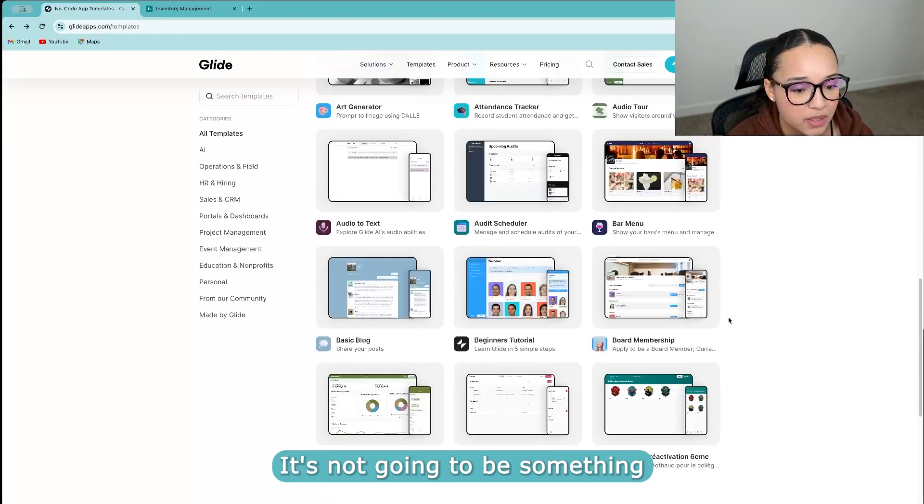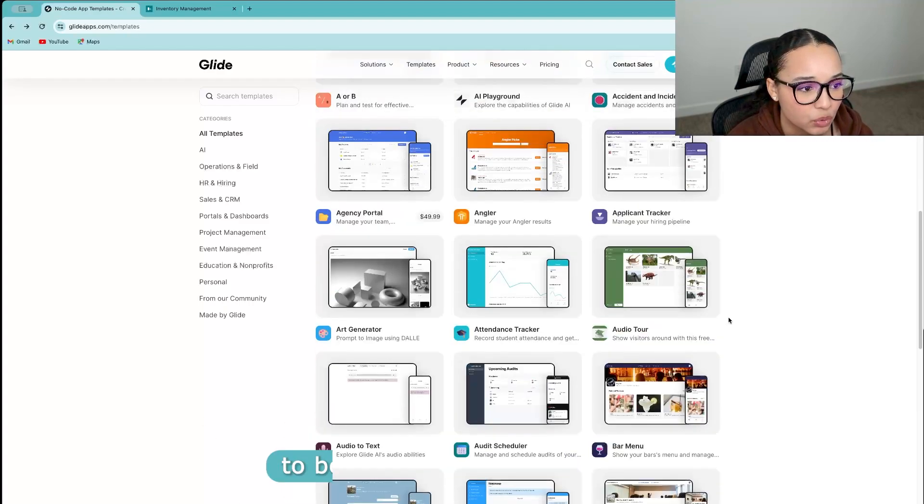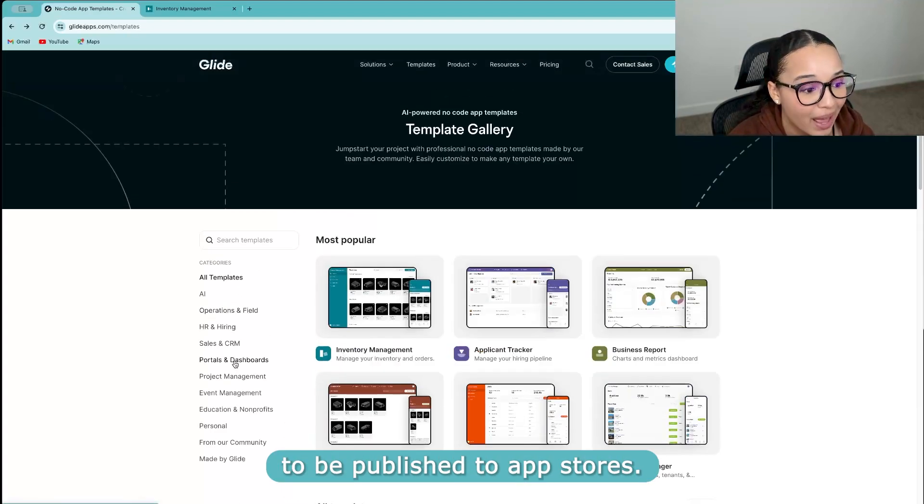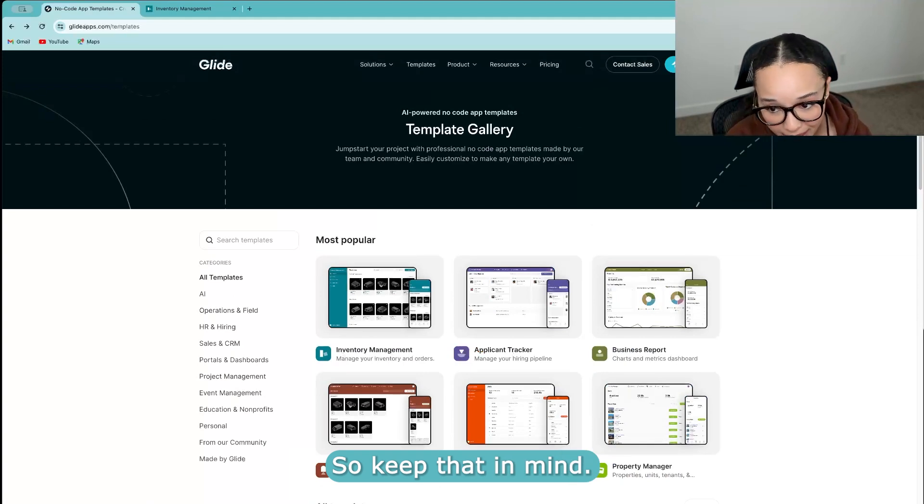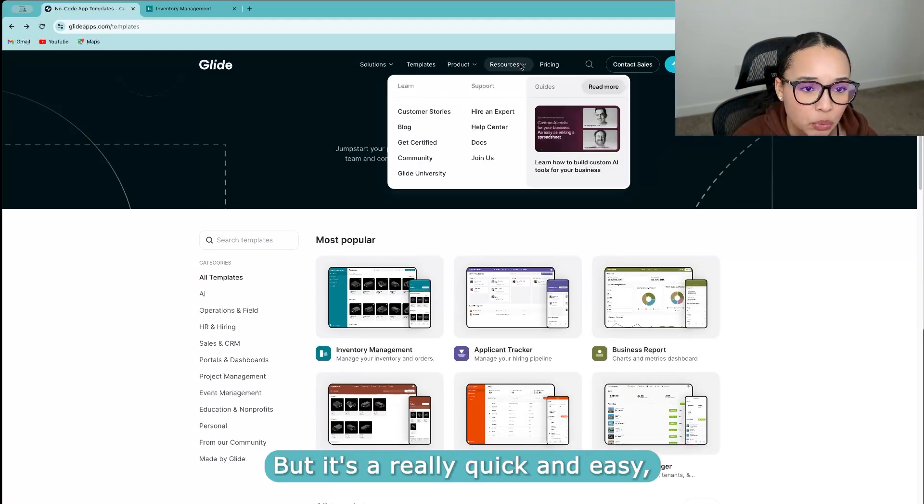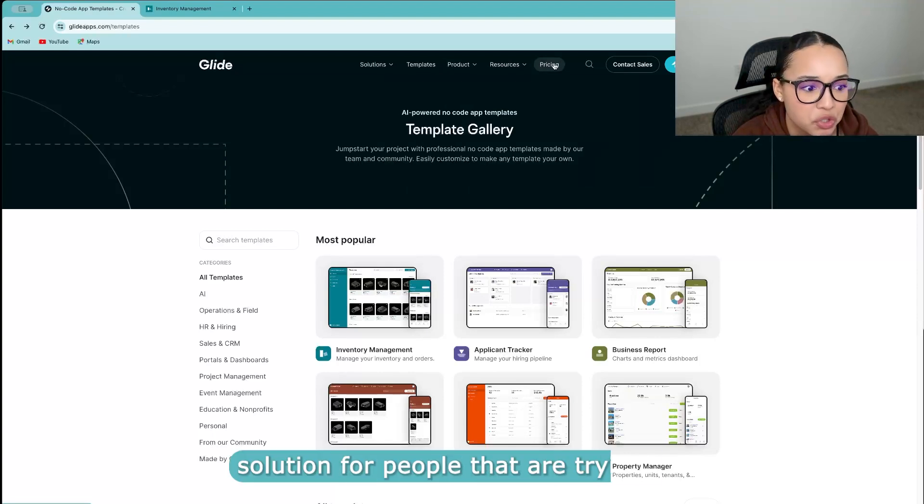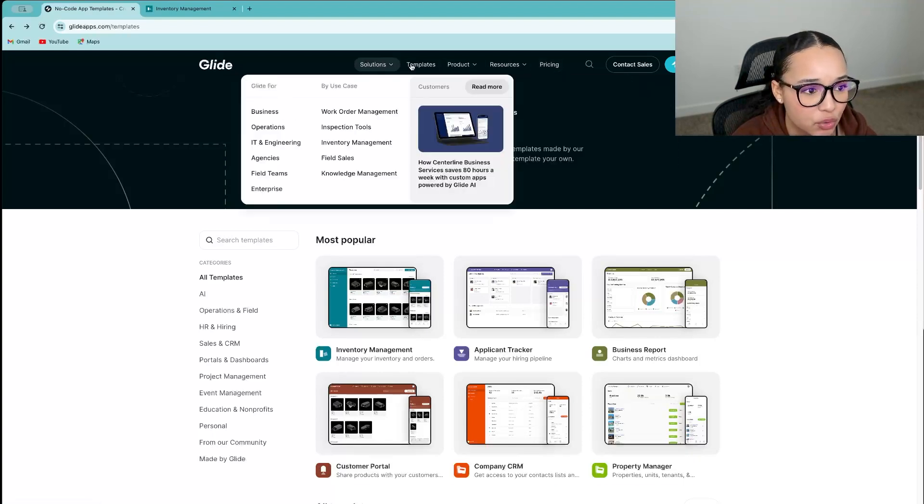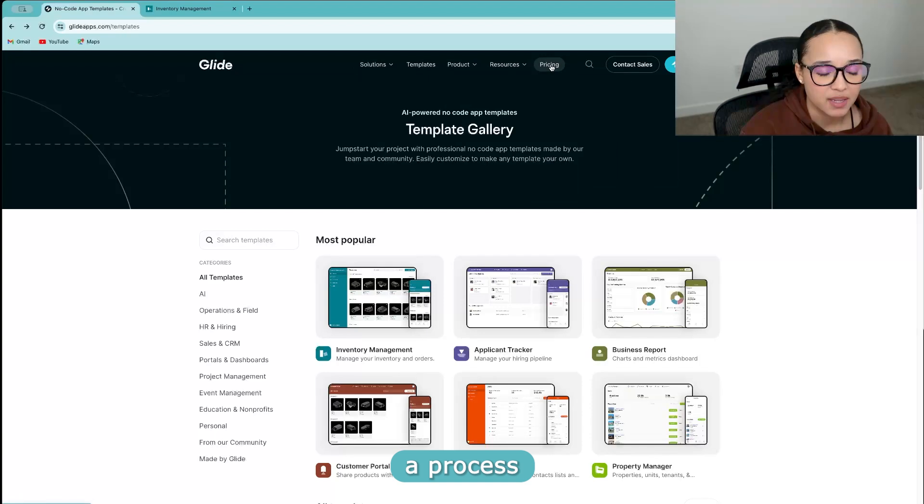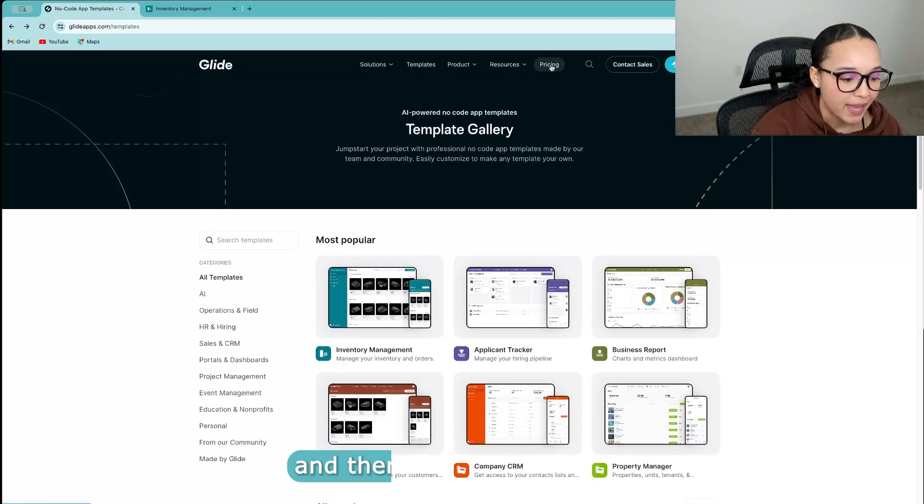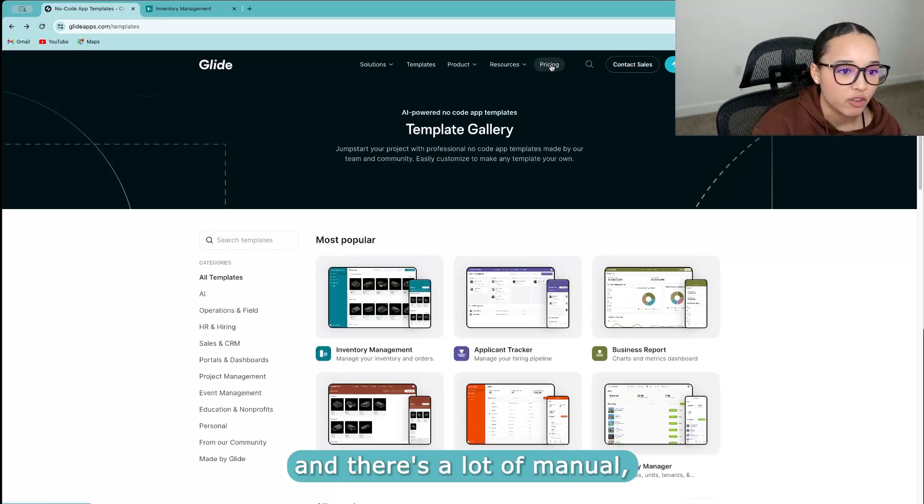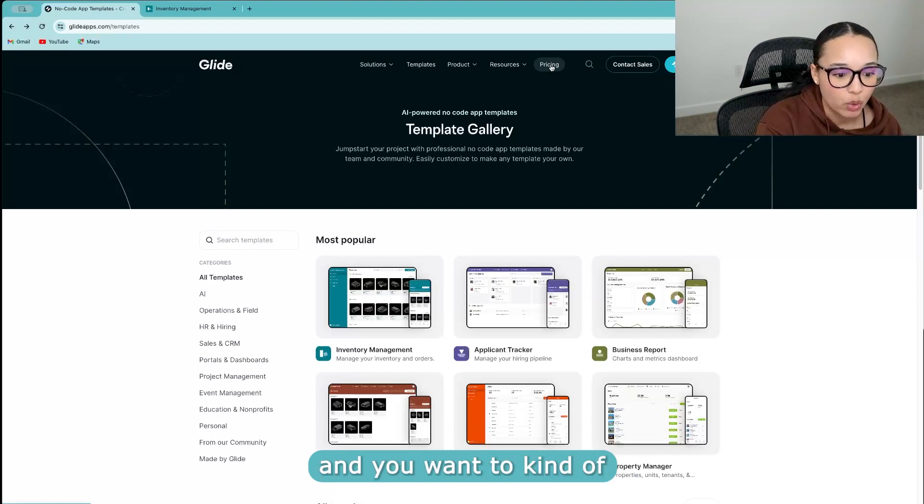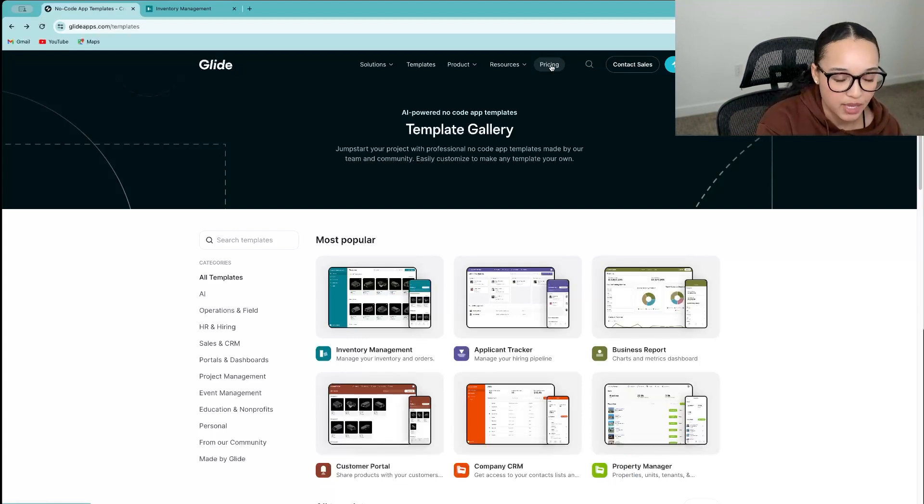It's not going to be something that will be able to be published to app stores. So keep that in mind, but it's a really quick and easy solution for people that are trying to, let's say you have a process within the workplace or with your business, and there's a lot of manual paperwork.